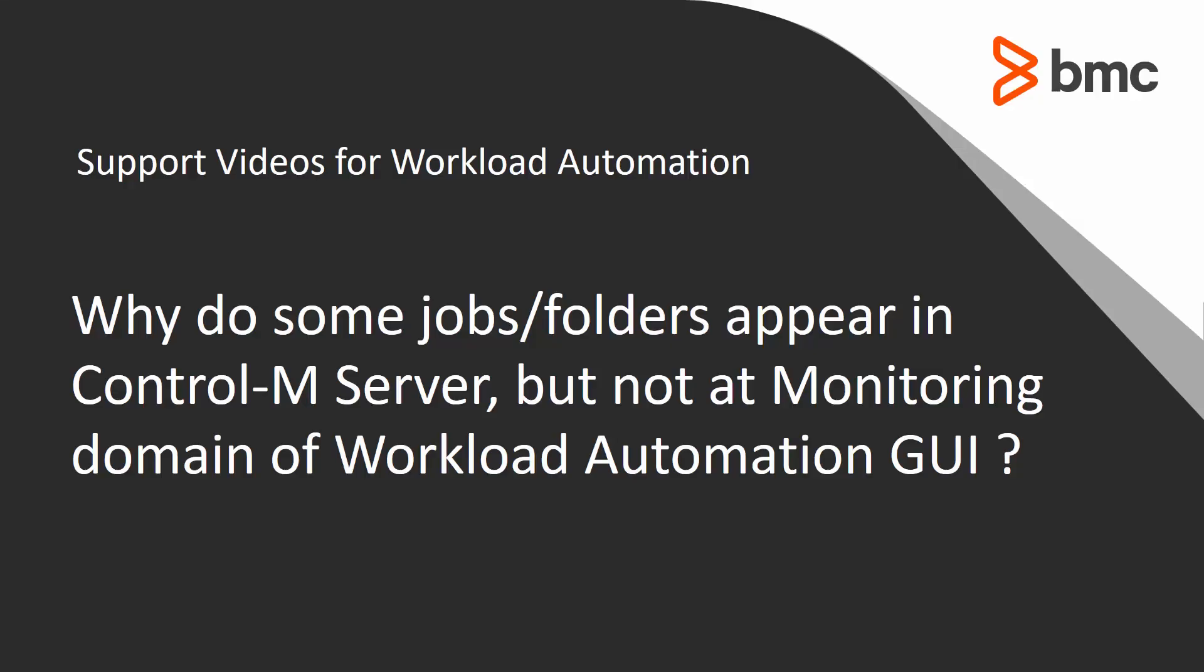Welcome to the support videos for OneLock Automation video series. This video will show possible reasons why some jobs or folders appear in Control M Server but not at monitoring domains of OneLock Automation GUI.